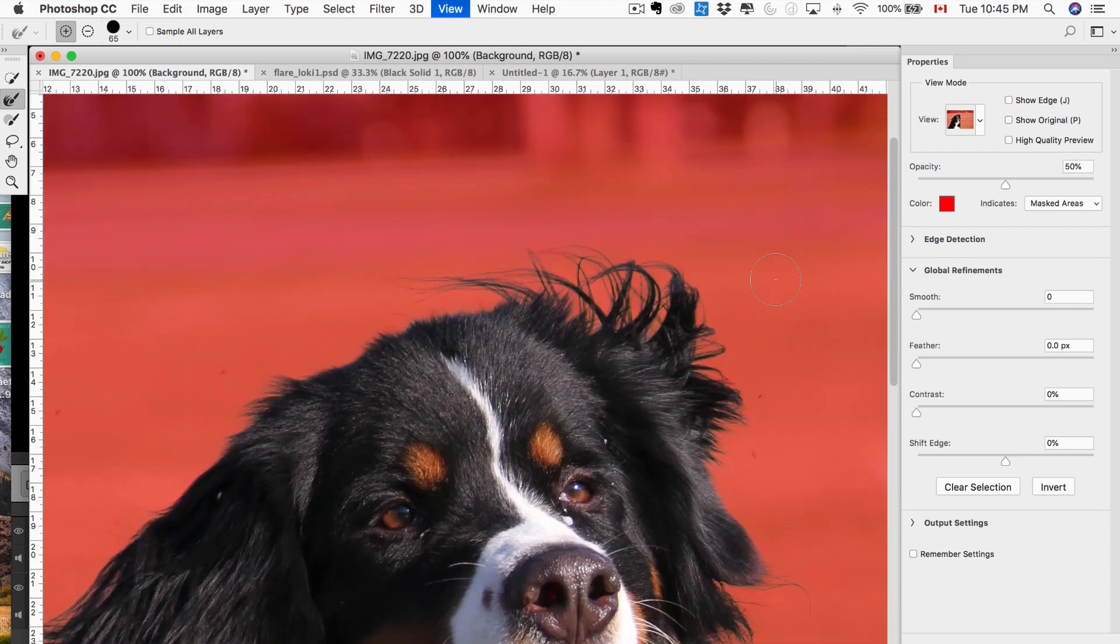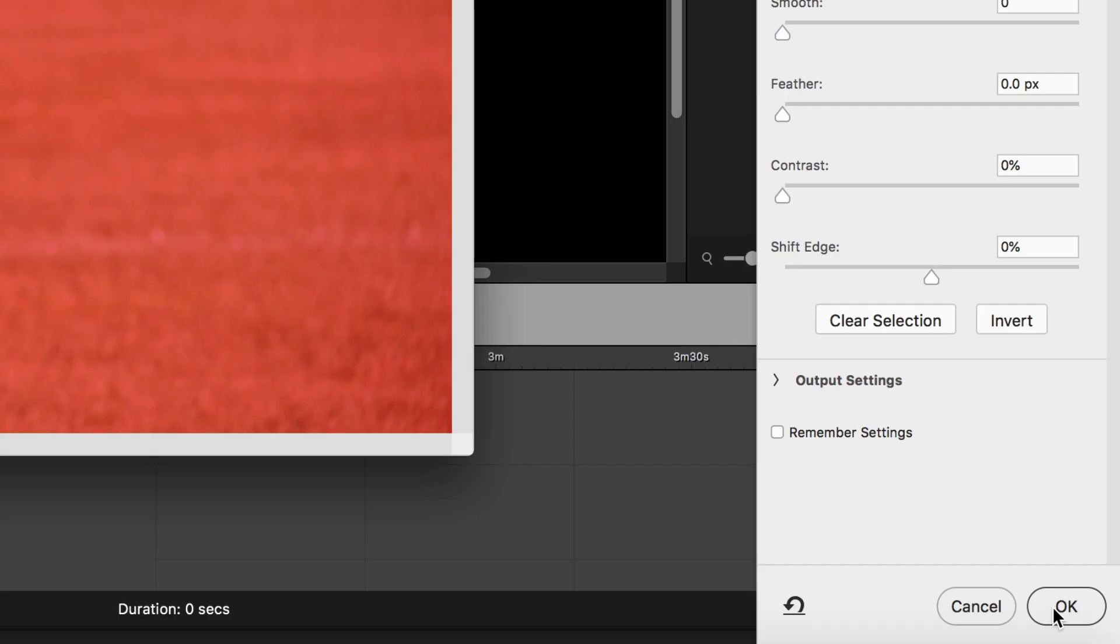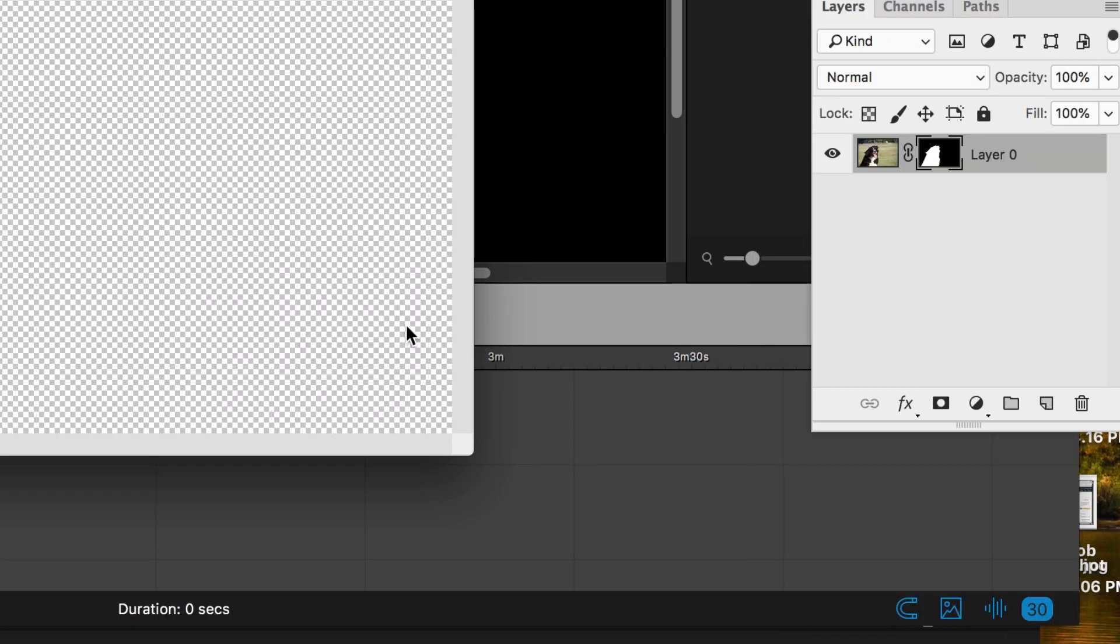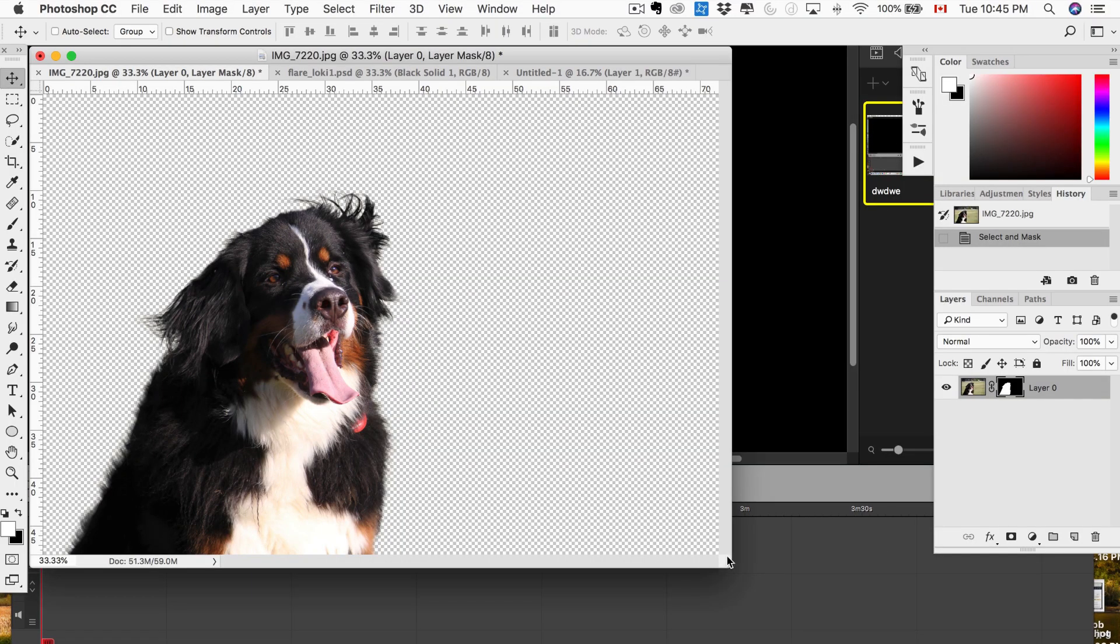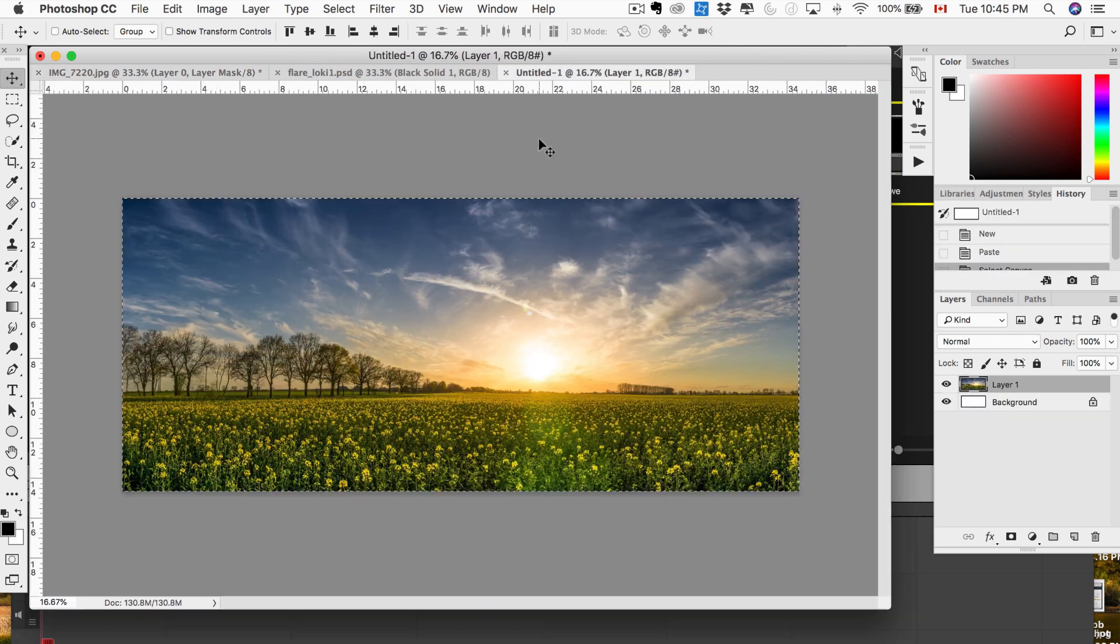Fantastic. Let's zoom back out. We've got a perfect selection. We're going to hit OK. It's going to close up and as you can see, it perfectly masked out the dog.